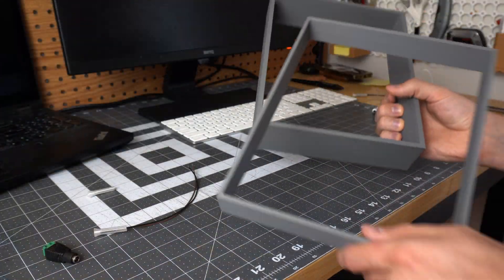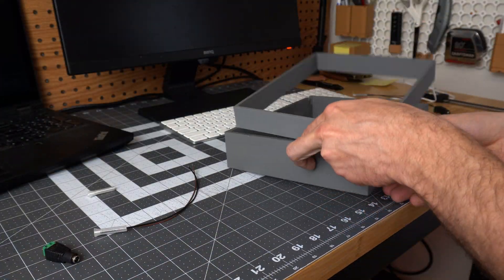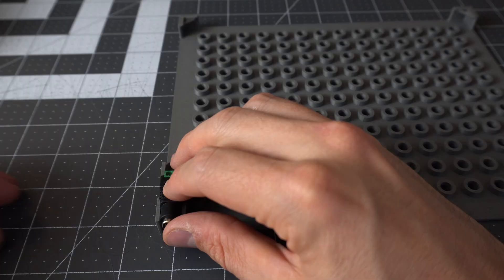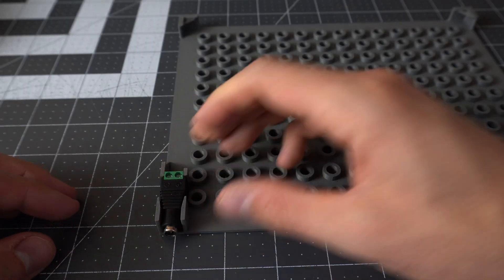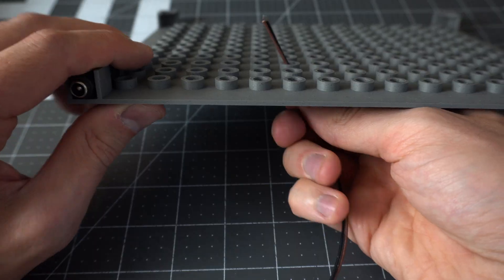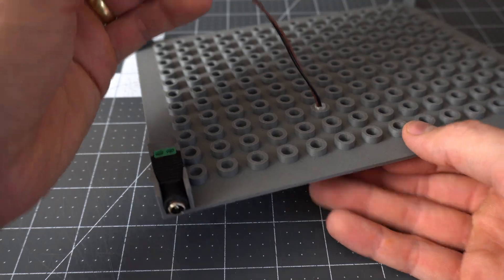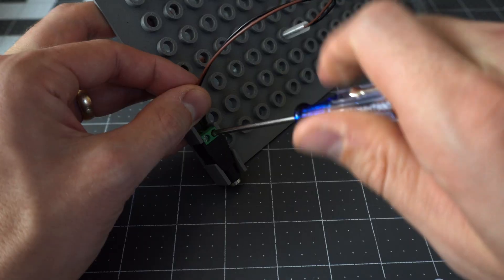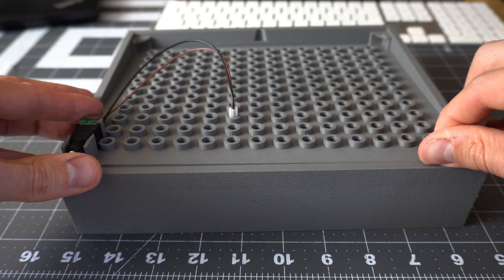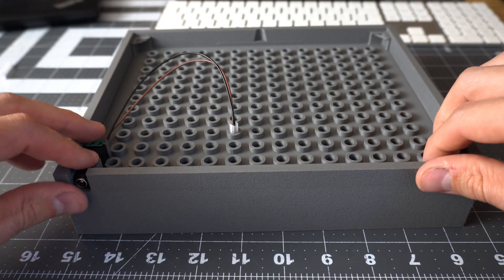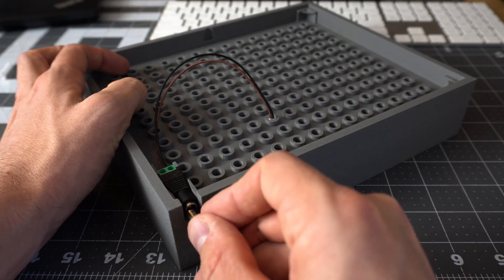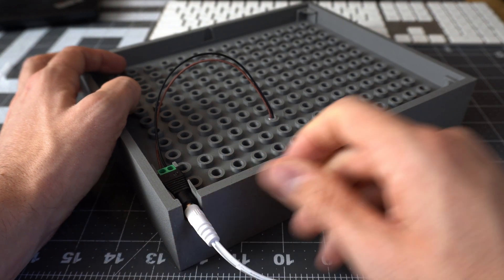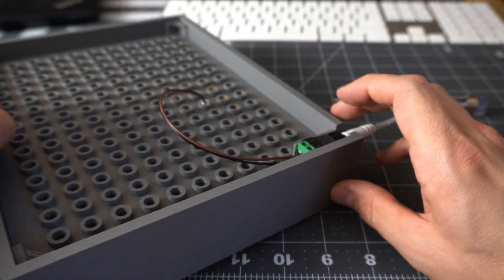With the main components printed, I began assembling the frame. The barrel jack connector fit snugly in place, but I did notice that the pegs fit quite a bit looser than I wanted, nothing that a quick reprint couldn't fix. I gave the lights another test, and the effect was just what I was hoping for.